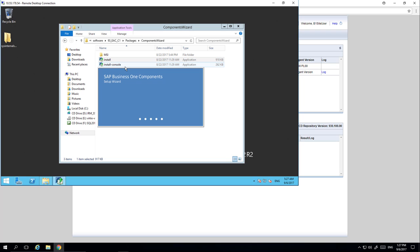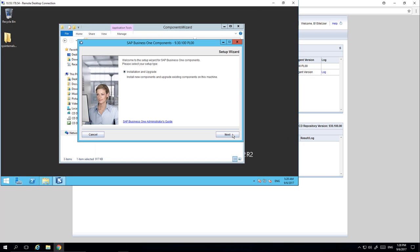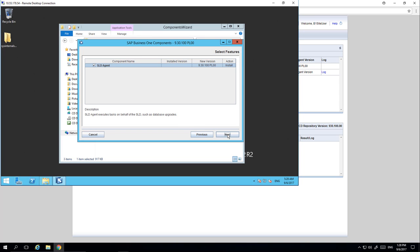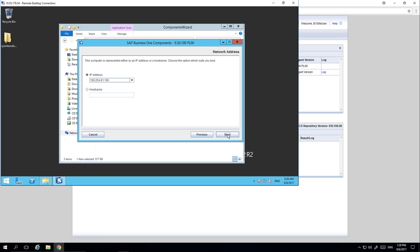This will launch the SAP Business One components setup wizard. We then click Next, and once we are happy with where the program files will be stored we click Next again. There is only one option to install and that is the SLD agent. We then need to ensure we select the correct machine ID, which matches the IP address of the machine that we are using.